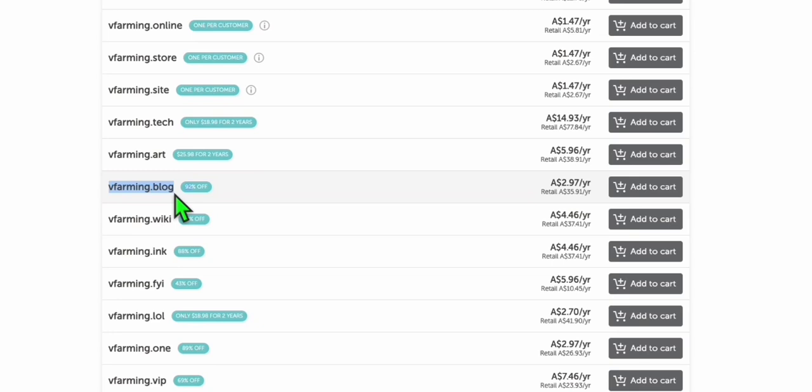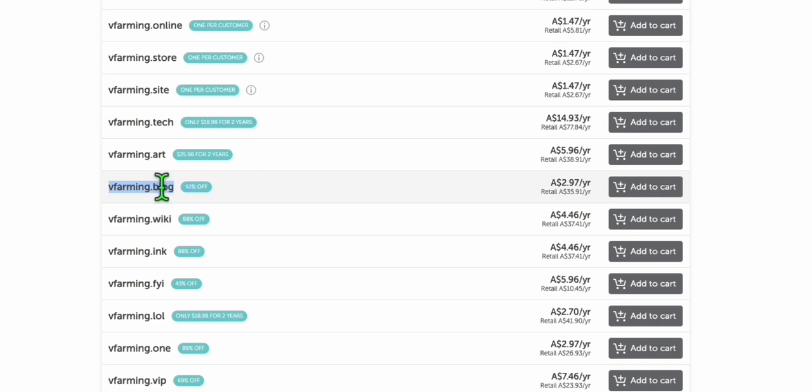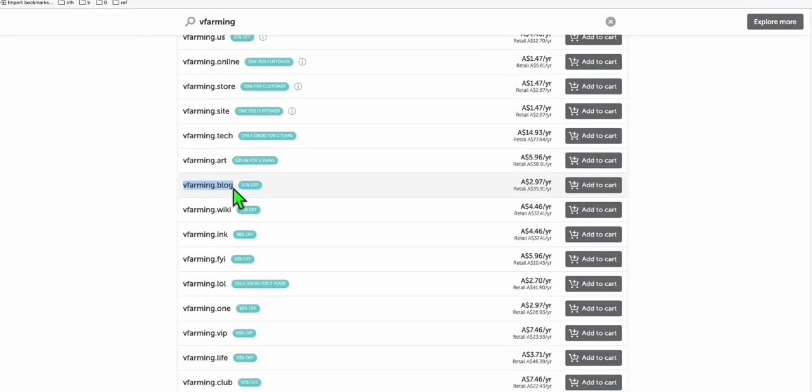Although I recommend, if you can, make sure you register vfarming.com or .net, because those TLDs will be prioritized by Google. I'm not saying that other TLDs won't be indexed, but if you are able to create quality articles, then I think you're good to go. So let's go ahead and register this.